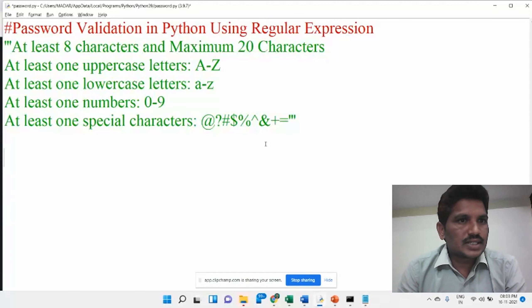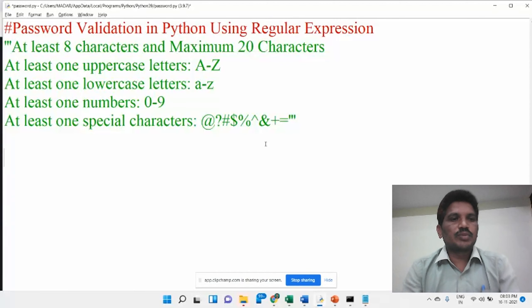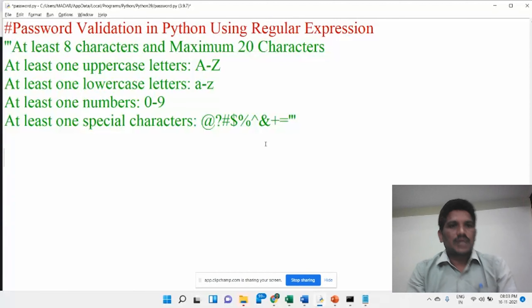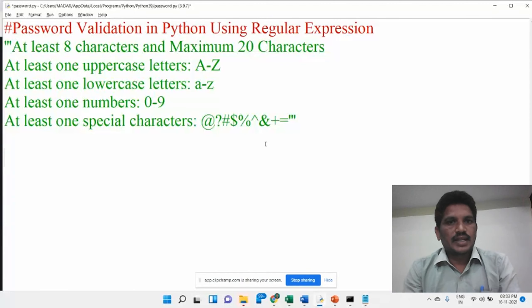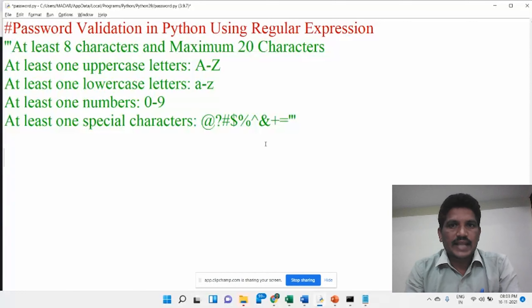Hello everyone. In today's session I will explain you about password validation in Python using the regular expression concept.